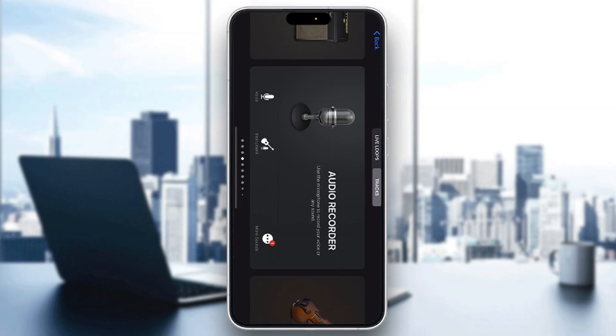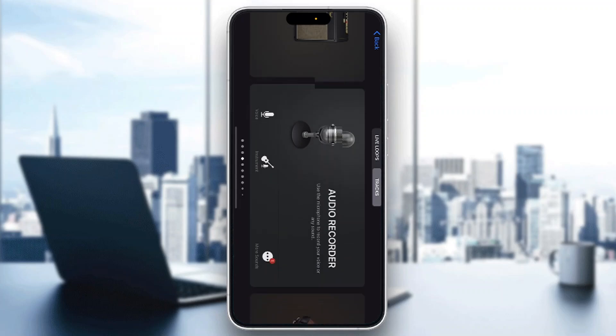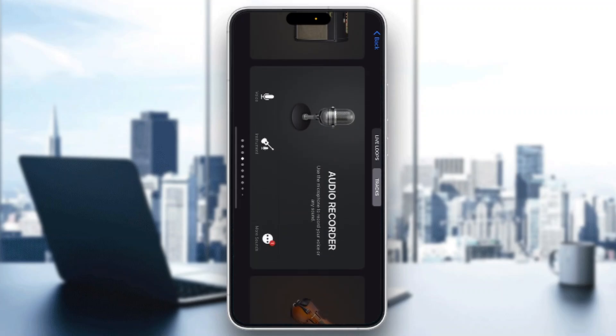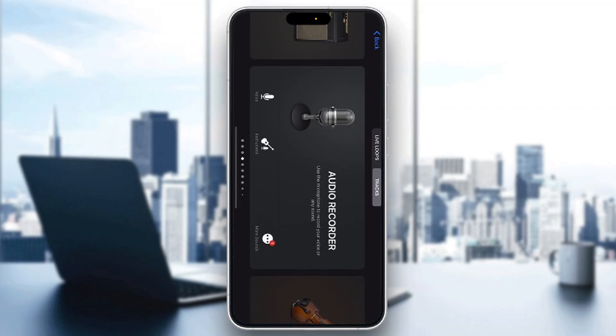The first thing you want to do is go ahead and open up the official GarageBand application on your mobile phone if you haven't already. After opening it up, you'll be greeted by the main homepage where we can start by selecting what we want to use as our track.